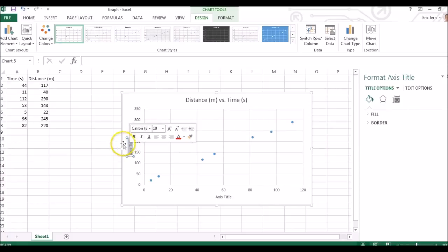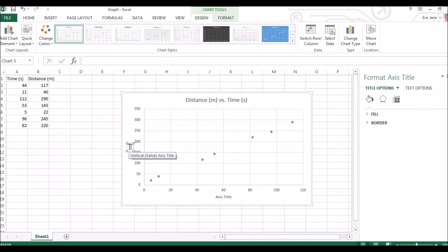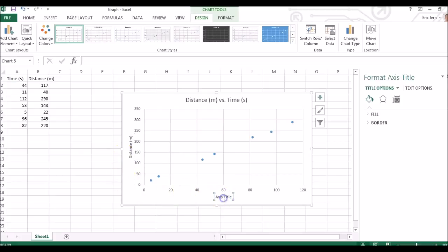Double click it. In this case, it's distance of meters. In this case, time in seconds.